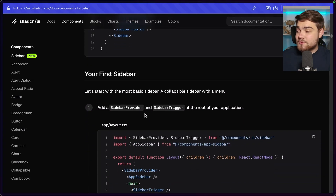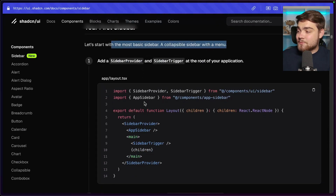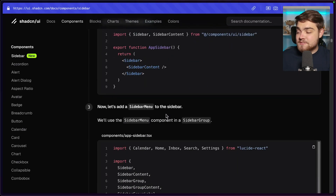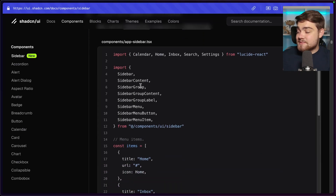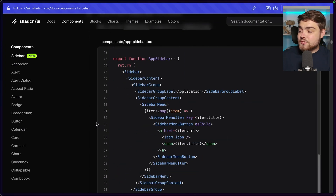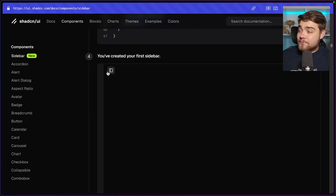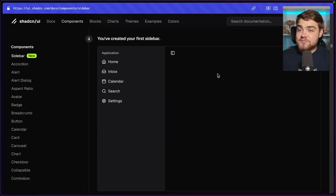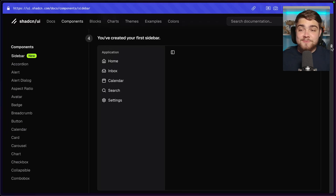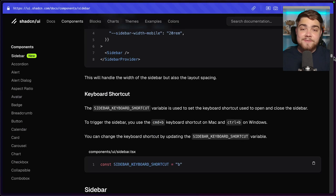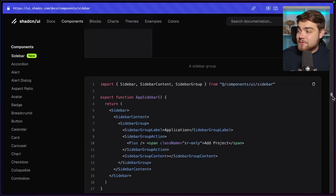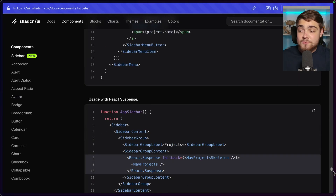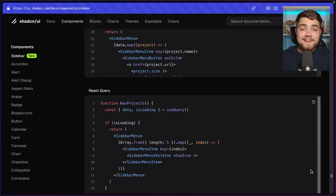The documentation is really thorough — it takes you through building your first sidebar step by step: start with a basic sidebar, add the trigger, create the sidebar component, add a sidebar menu with groups, define your navigation items, and you get a clean simple result. There are even more sidebar examples within the documentation itself, and it's well explained with diagrams. Highly recommend checking this out — if you haven't seen ShadCN before, you're really missing out.